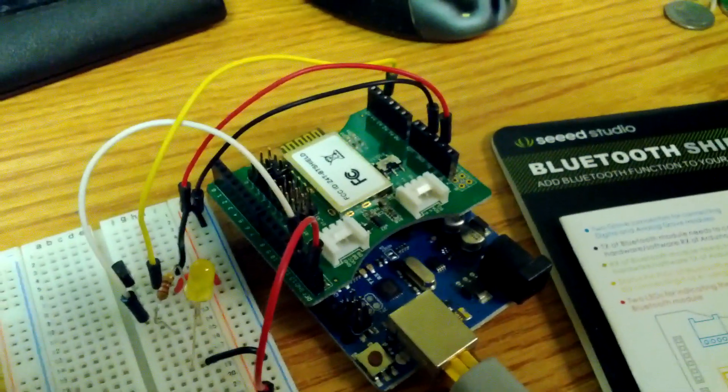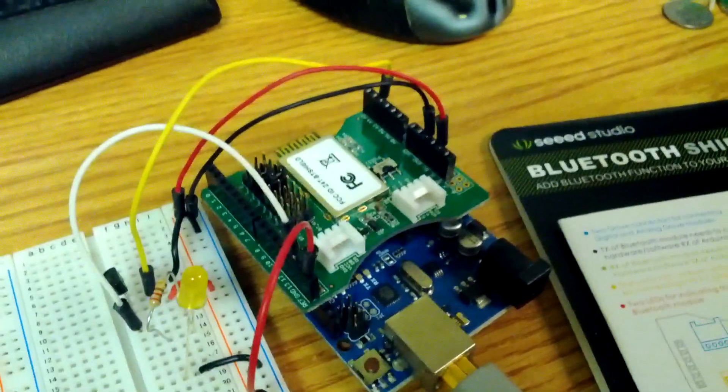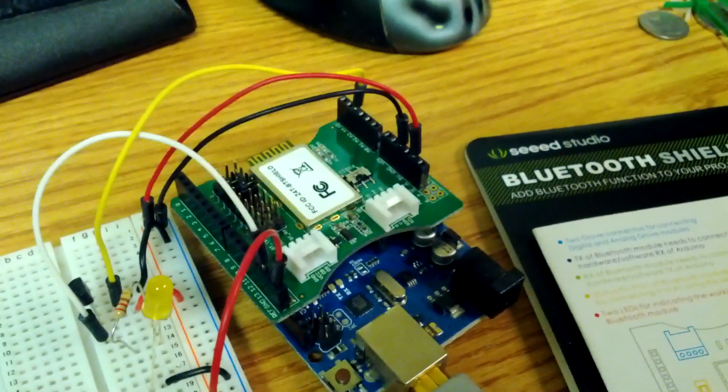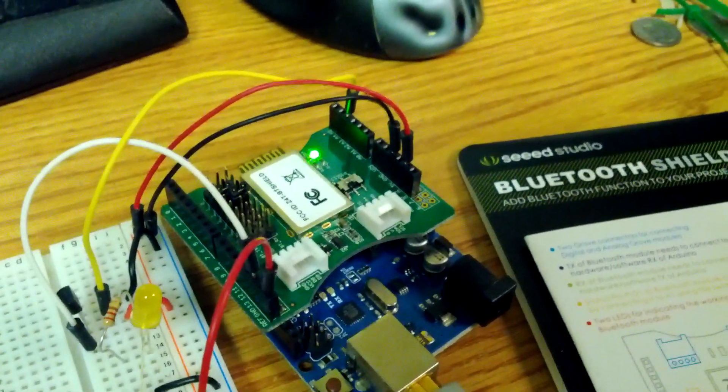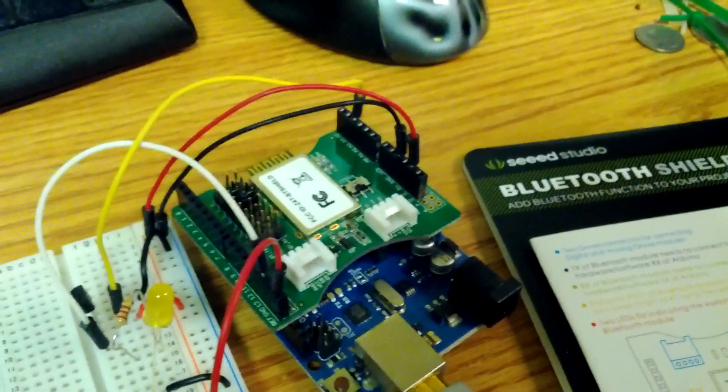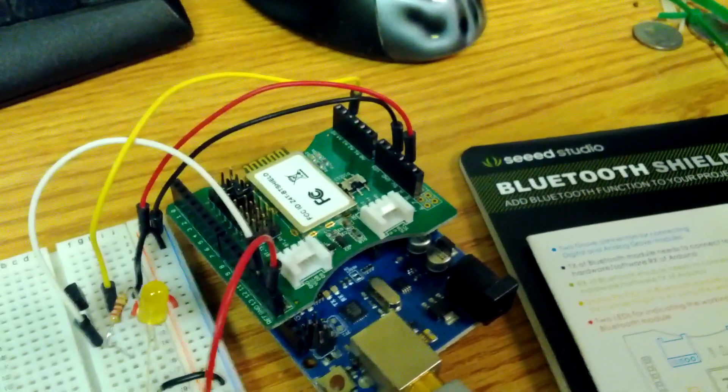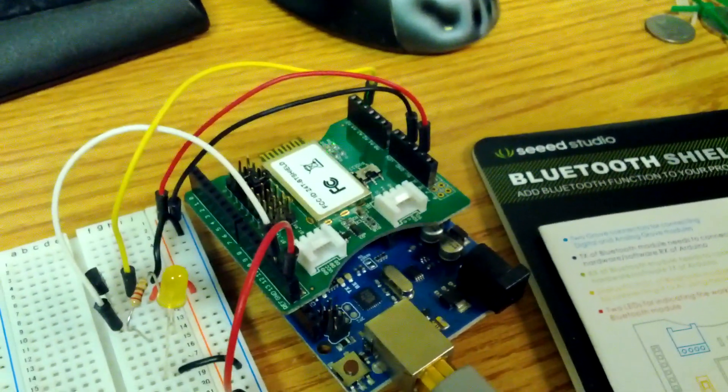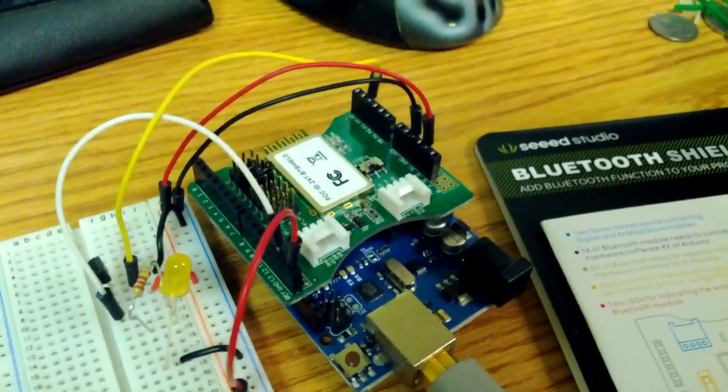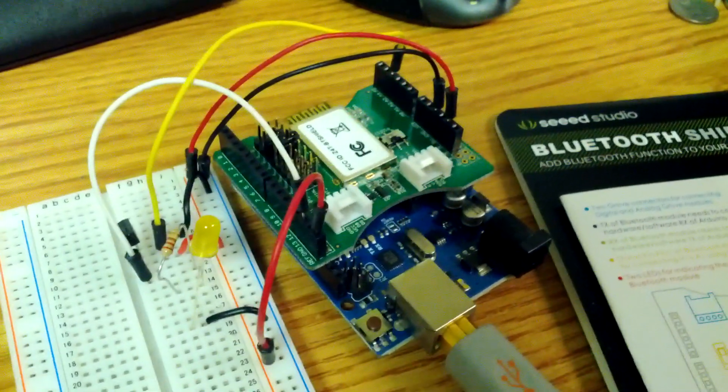Okay, here's a quick video on how I got my new Seeed Studio Bluetooth shield to talk with my Android devices. For this video, I'm using my Asus Transformer as the Android device, and it will pair with the Bluetooth shield in slave mode.